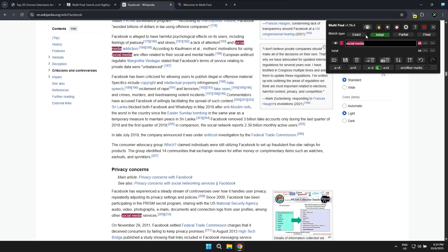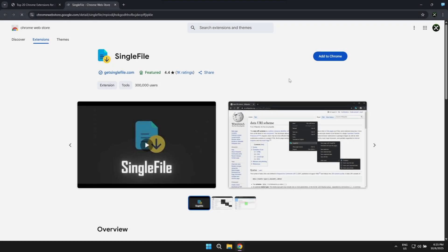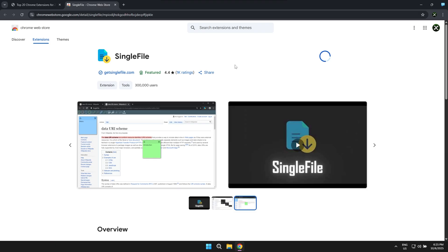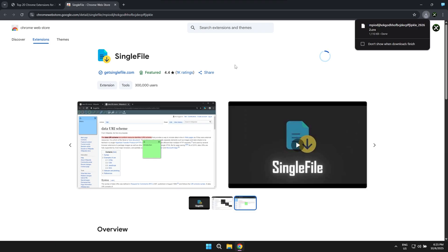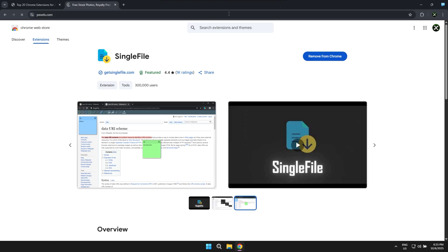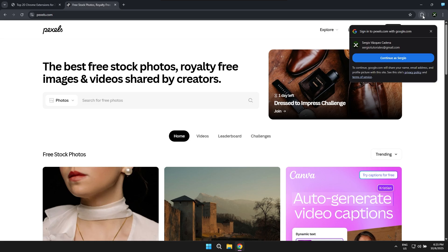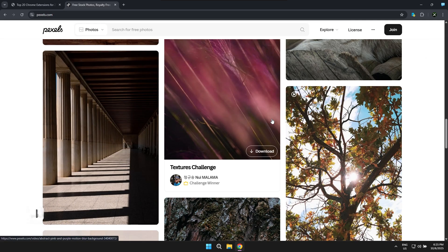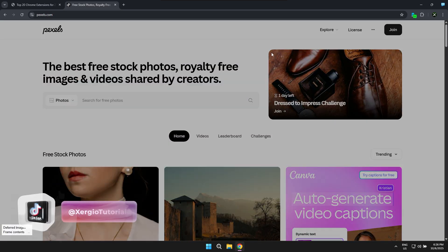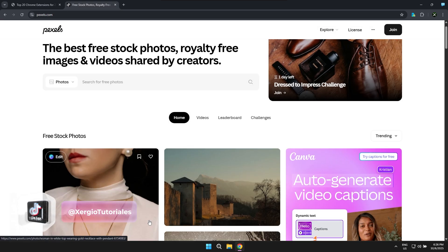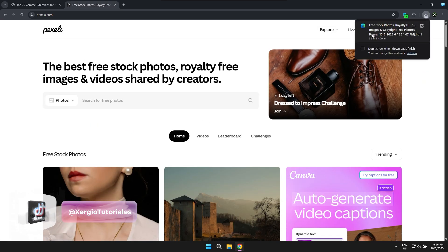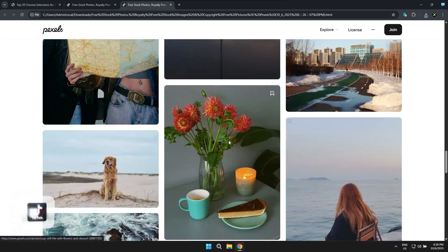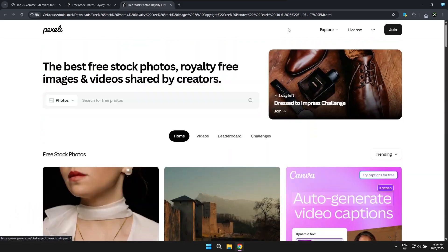The next powerful extension we have is called SingleFile and this basically allows you to conveniently save an entire web page you're currently browsing as a complete HTML file which will meticulously store that entire page with all its essential elements including all the text, every image, the complete design layout, practically everything you need all contained within a single self-sufficient file in case you ever want to view that specific page when you unfortunately don't have an active internet connection available.